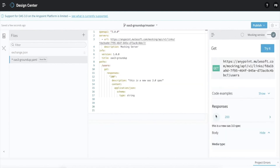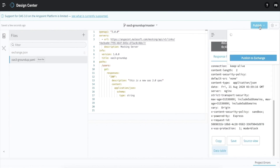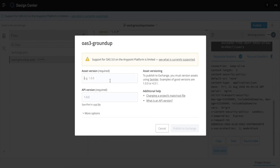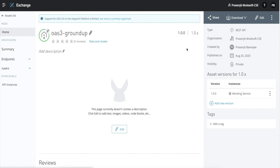I can also use the mock service to test this out. I will now publish this into Exchange and provide an asset version. This ground-up specification is now published in Exchange and looks very similar to what we did when importing an OAS 3 specification into Exchange. And so that was it — hopefully it was helpful, and see you in the next edition of Random Max video. Thank you.